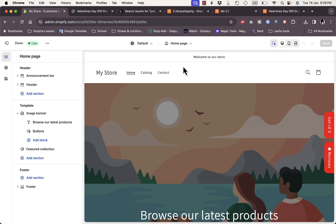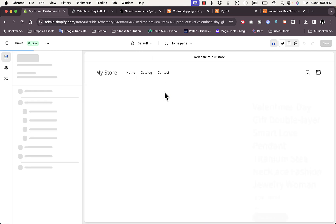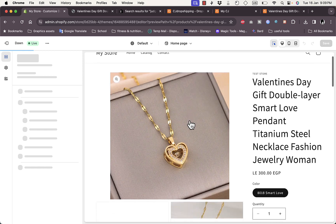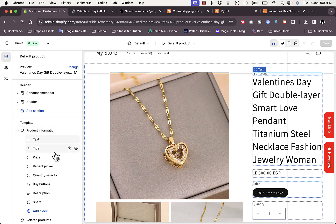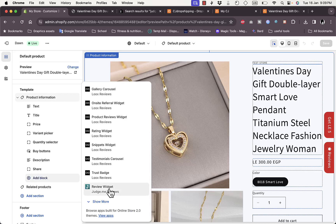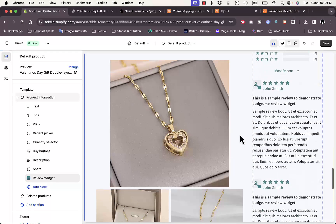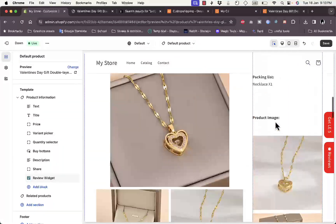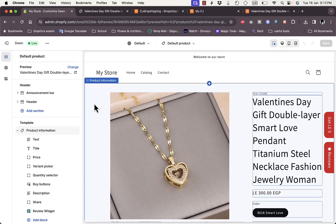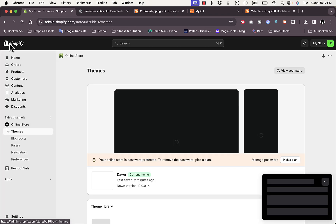Go back to the Shopify store, click on Online Store, then Themes, and click Customize. In the Pages dropdown, select Products and then Default Product to get to the product page template. Click Add Block and scroll down until you see App Blocks — find the 'Reviews / Review Widget by Judge.me Reviews' and click on it. It should appear on the page. Click Save.